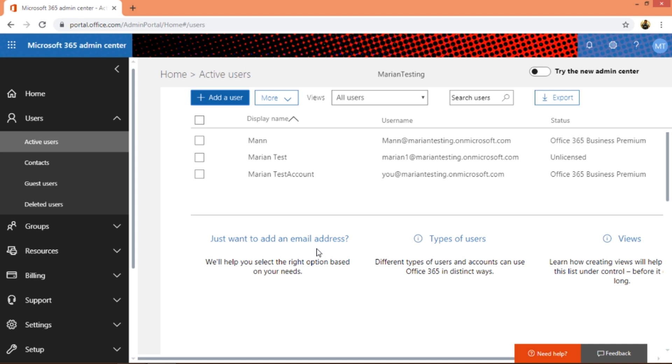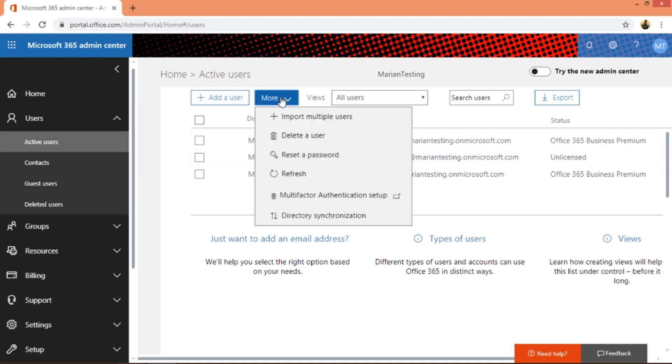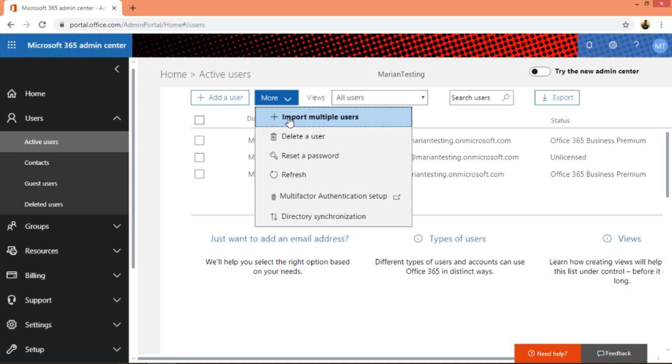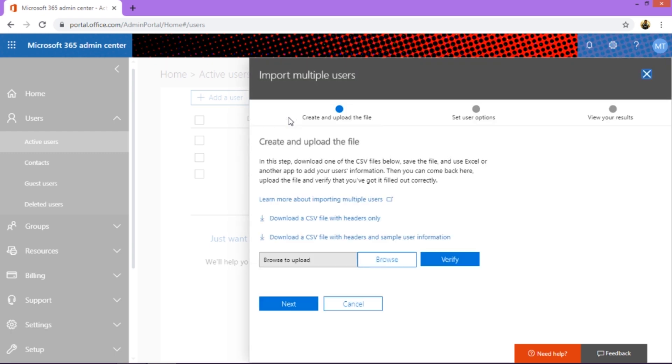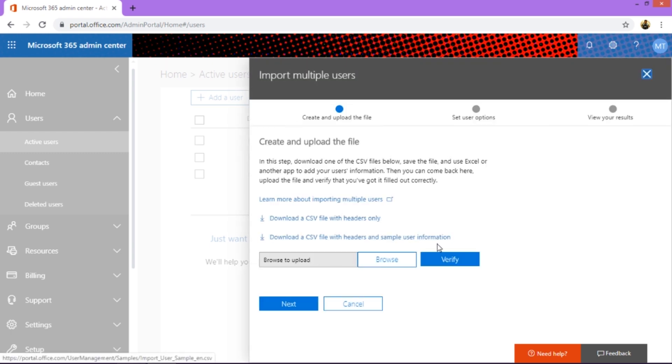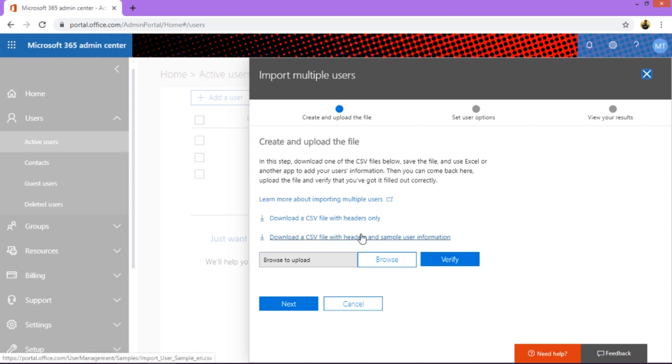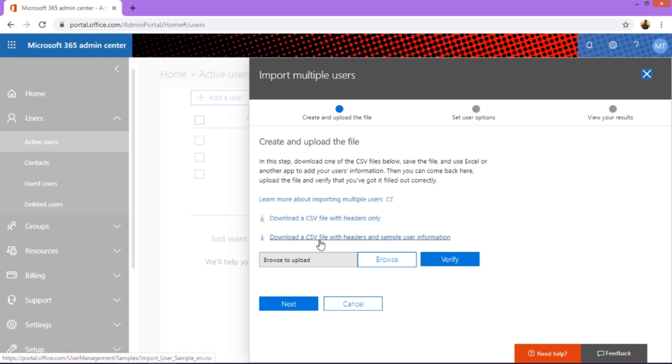That's active user. Click on more - you can import multiple users from an Excel file. You can upload the CSV and you can verify and can hit next. Back in those days it used to be a little difficult but they've made it very simple right now. They've given you a sample CSV with headers only and download a sample CSV with headers and sample user information.